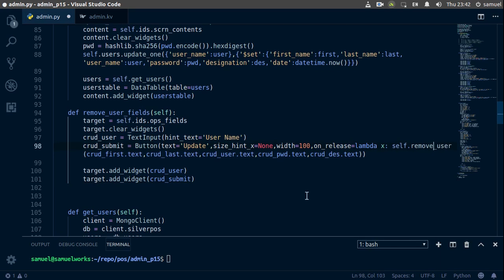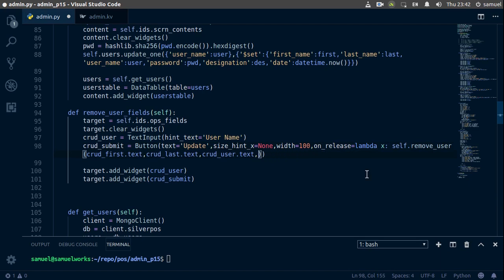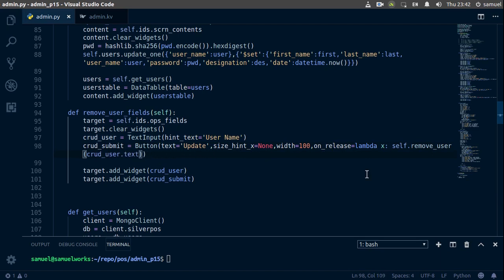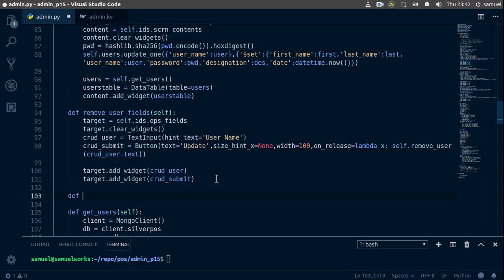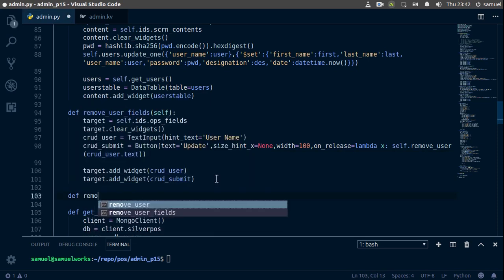And of course we don't need all of this stuff, we only need the user. Remove all of this, control S to save. Now down here let's create our remove_user.